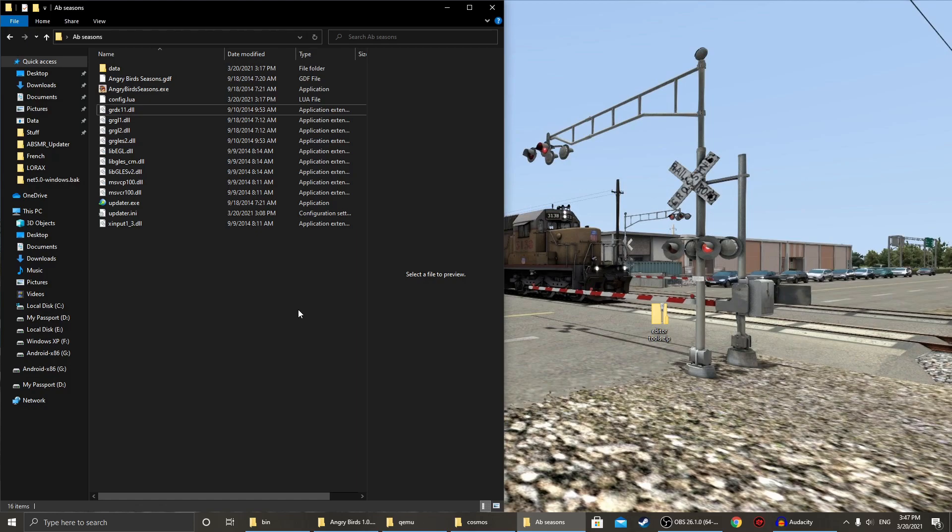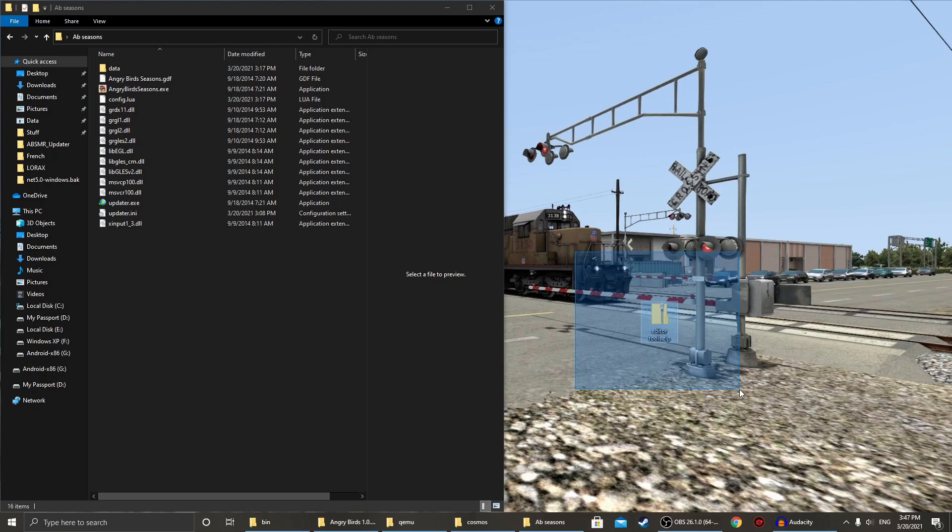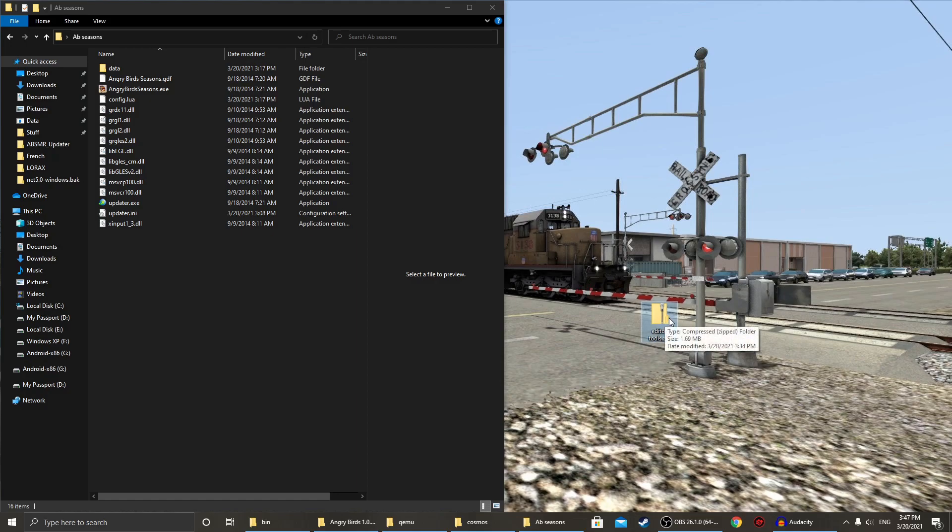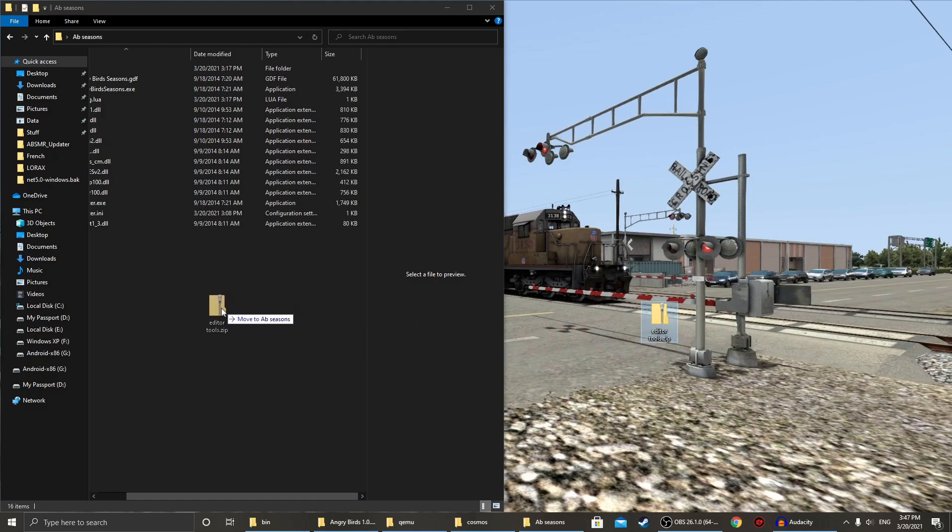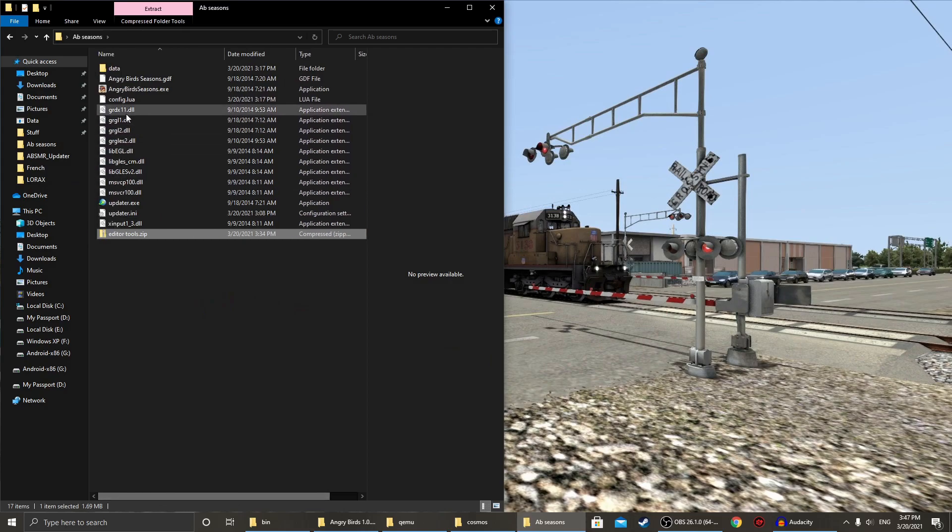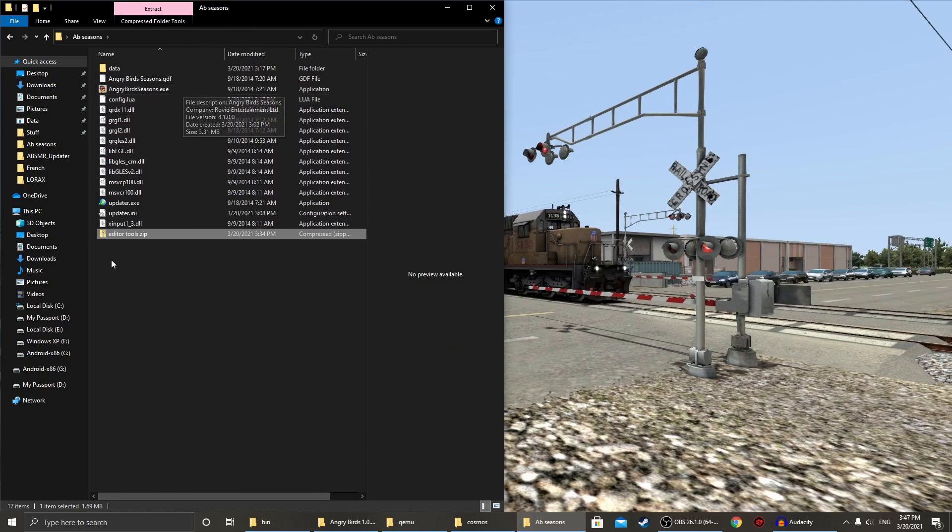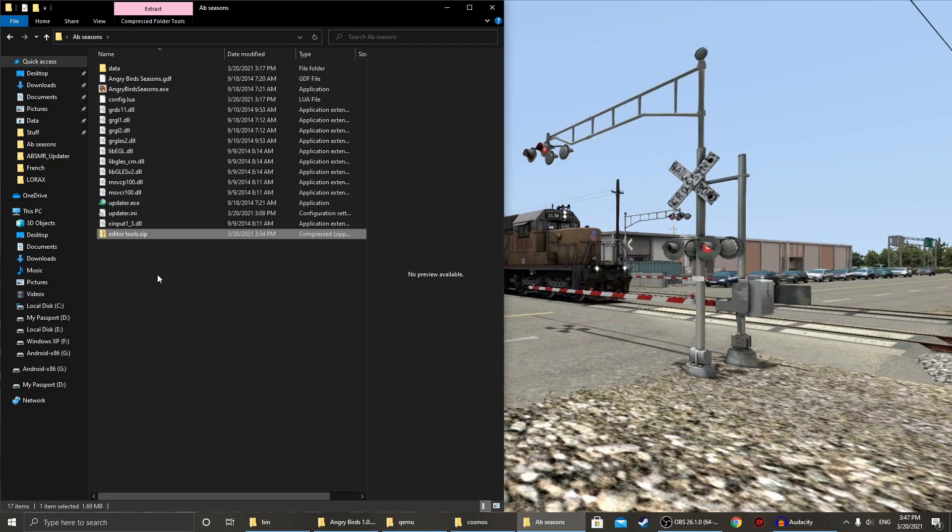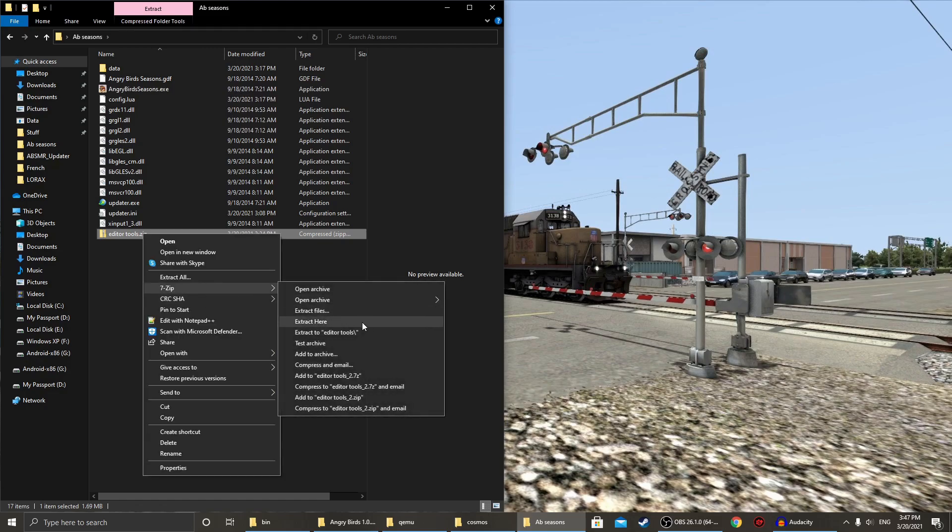So, first thing you want to start with is get the editor-tools.zip, which you will download in the description in order to obtain. So now, simply just take it into Angry Birds Seasons 4.1.0, I'll put the installer to that in the description as well, and just extract it.